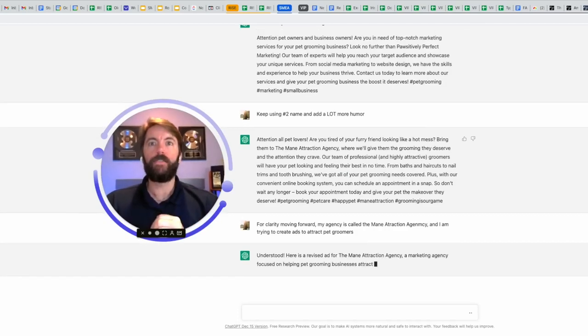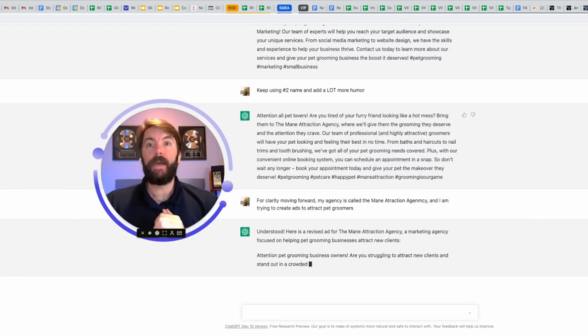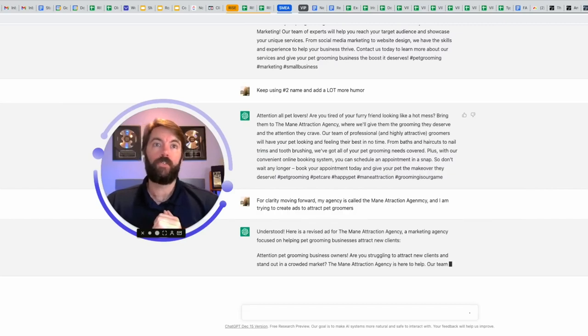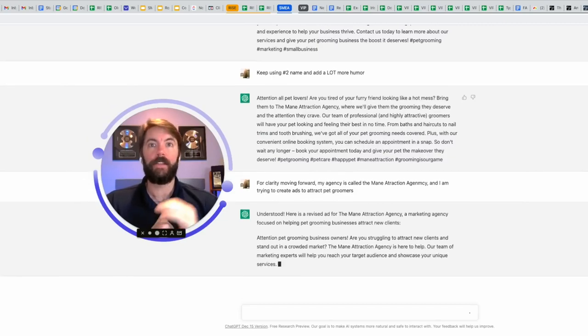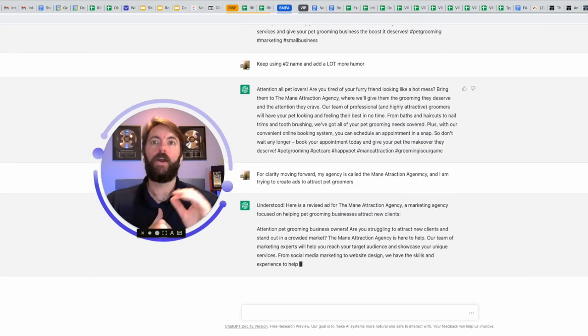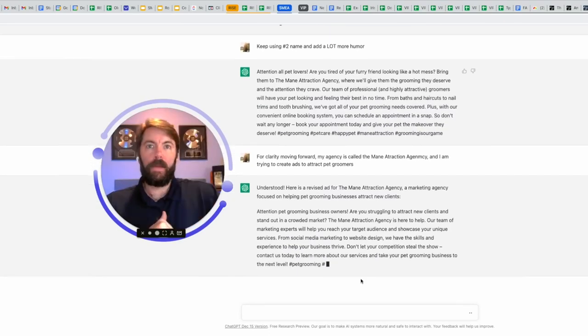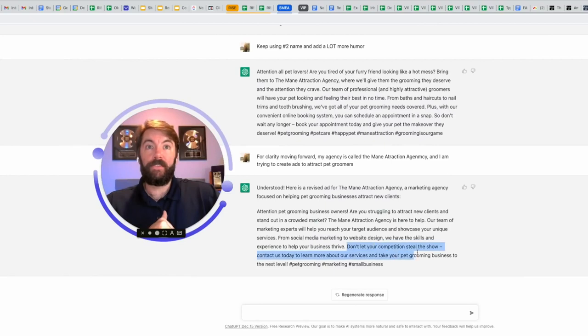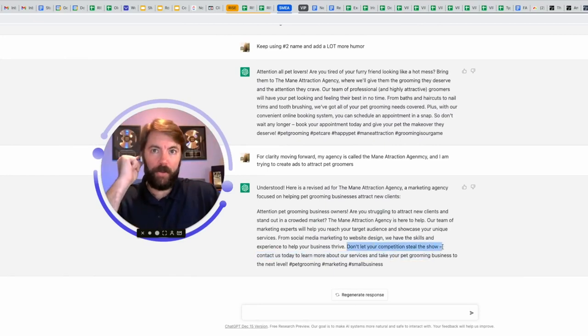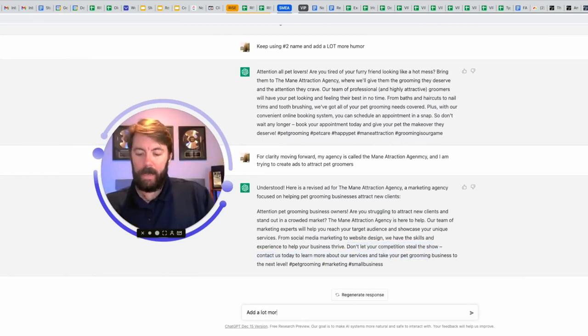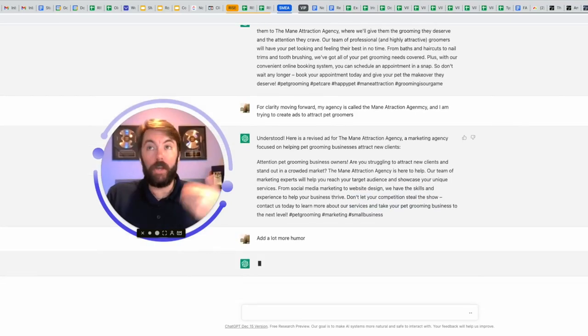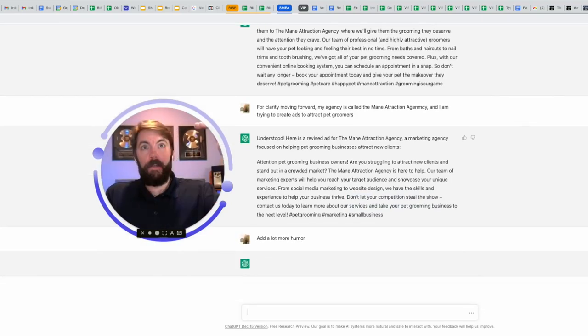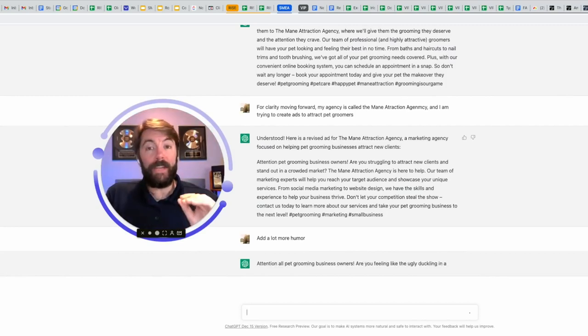Okay, here we go. Understood. Here's the revised version. Great. Attention pet grooming business owners. Are you struggling to attract new clients and stand out in the crowded market? The main attraction agency is here to help. Our team of marketing experts will help you reach a target. Okay, good. I like this last part. Don't let your competition steal the show. Okay, pet grooming. A lot of them go to shows. Add a lot more humor. So it's going to keep that same theme and how it's talking, but it's going to give it some more witty humor.